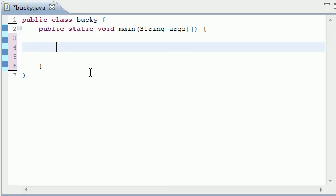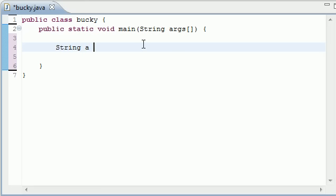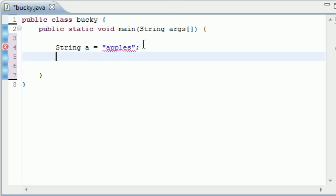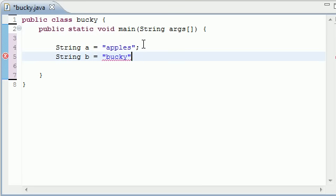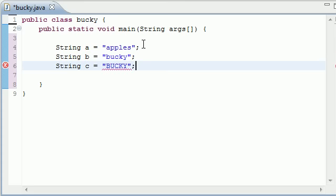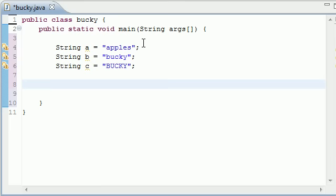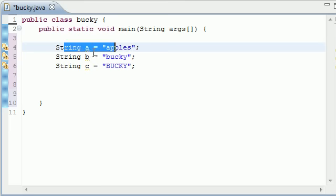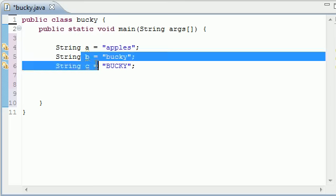So what we're going to be going over in this tutorial is a couple of things about strings. And I know we talked about strings before, but we never really talked about all the things that we can do with strings. So let's go ahead and make a couple more strings right now. I'm going to name mine A, B, and C, and I'll set A equal to apples.